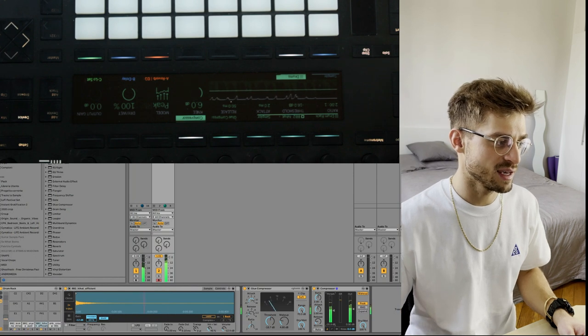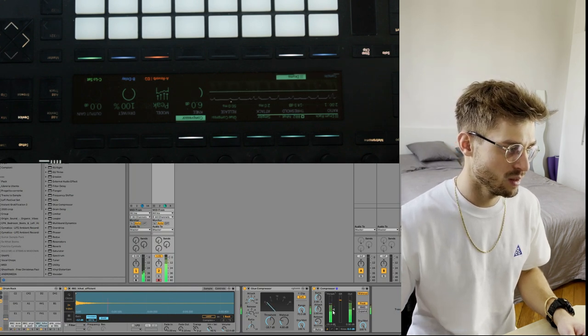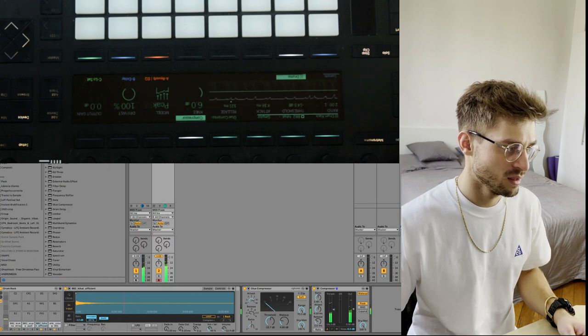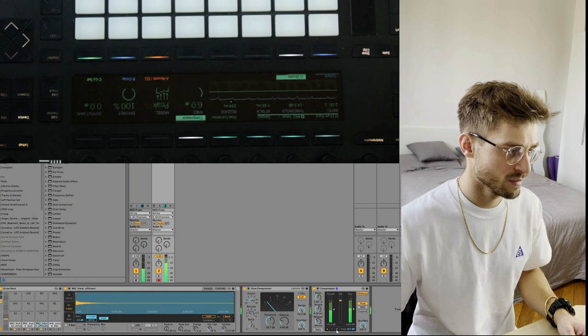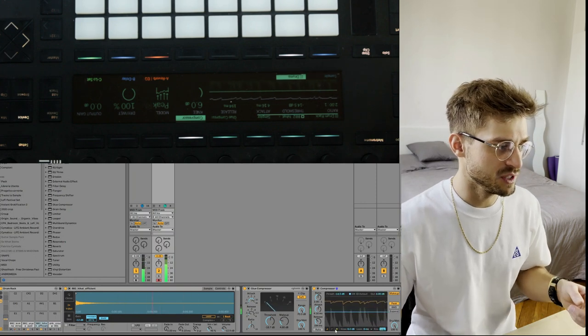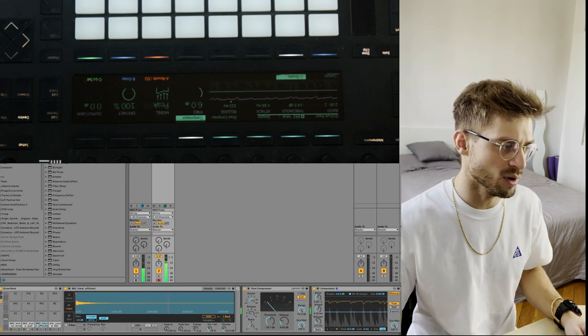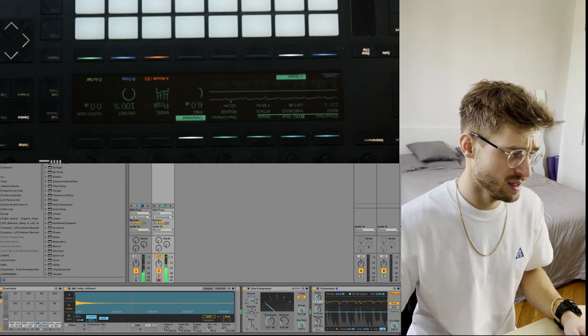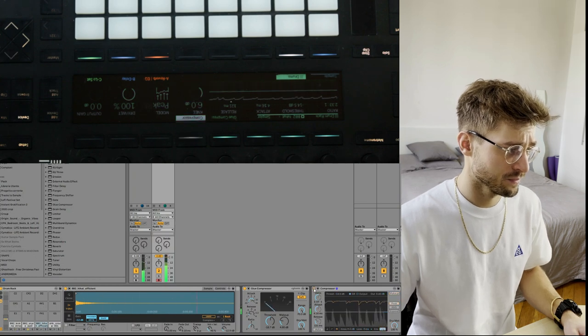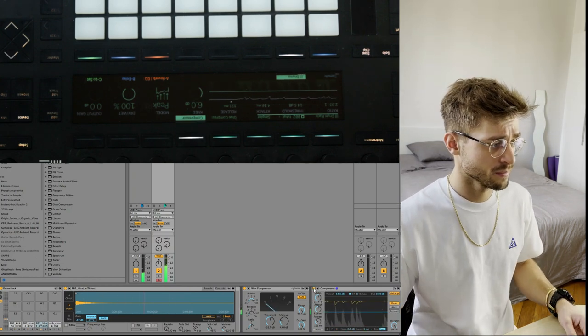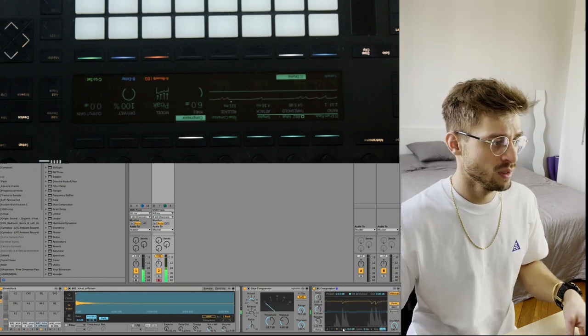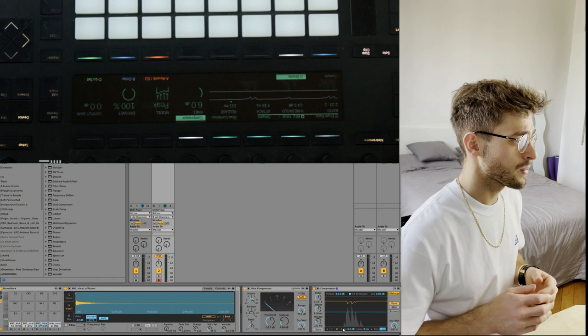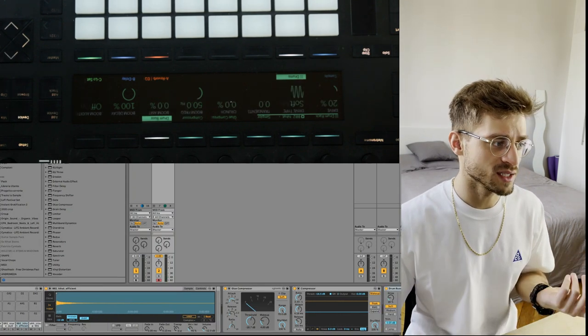Yes, it mainly affects the kick and the snare. I really like this visualization of the Ableton compressor, it just shows exactly what it's doing.